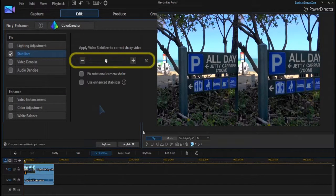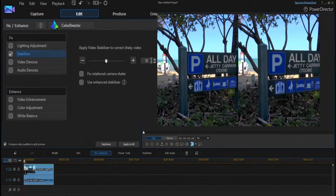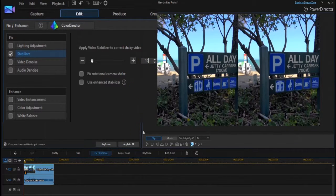Notice that the default is 50. The higher the number, the more the outside border is cropped to stabilize your shaky video. Let's reduce this to 10 to try and better match the original video size.